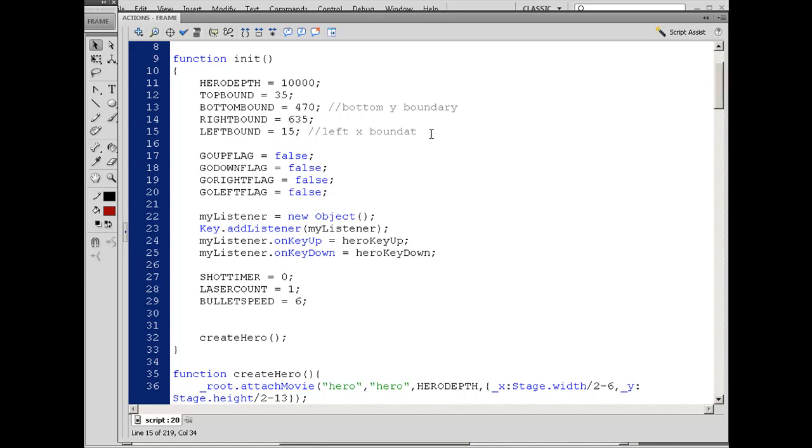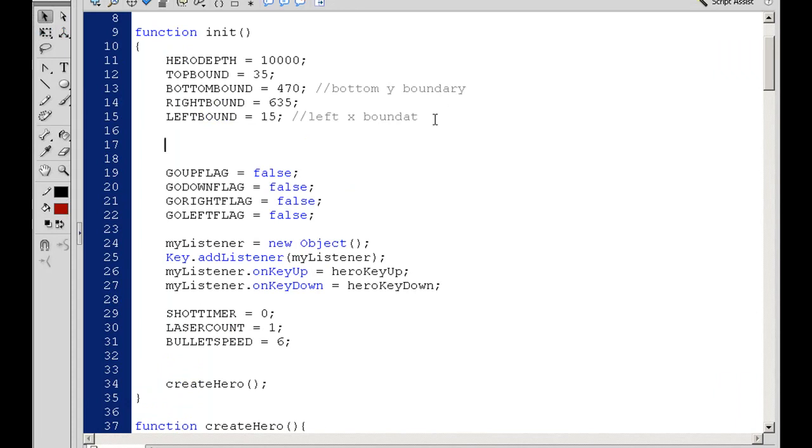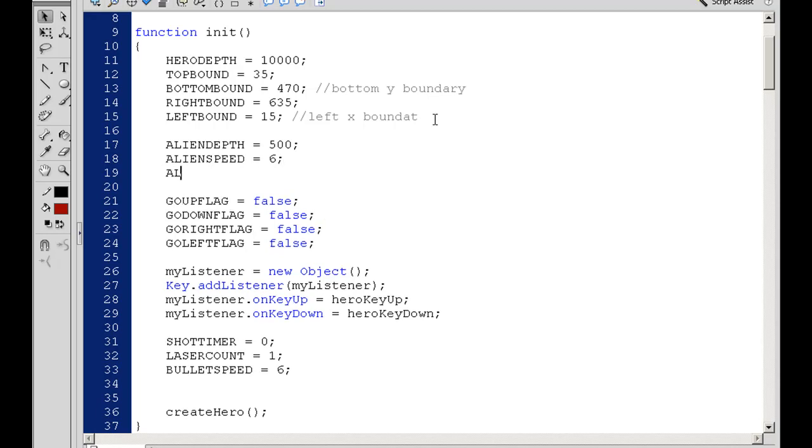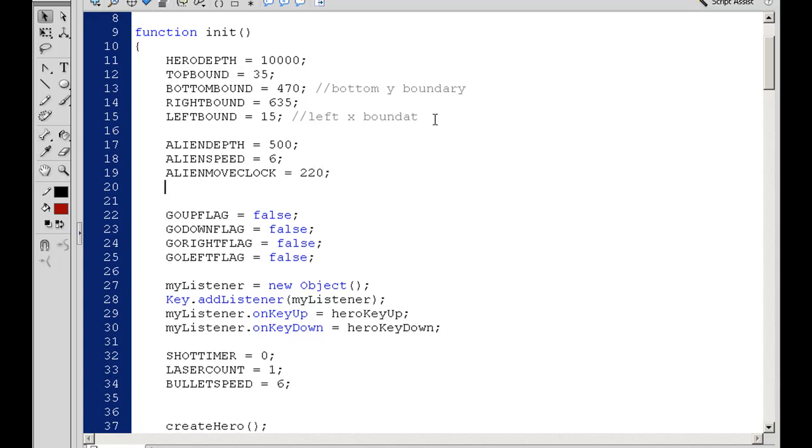So I'll make some variables for it. Alien Depth will equal 500, Alien Speed equal to 6. Some of these things I'm not sure if I'm going to use again, but I'm looking at them from my previous version of this game. For right now, Alien Depth 500, Alien Speed 6, and Alien Move Clock 220. I'm not sure if we're going to use that, but that should be enough to get us started.